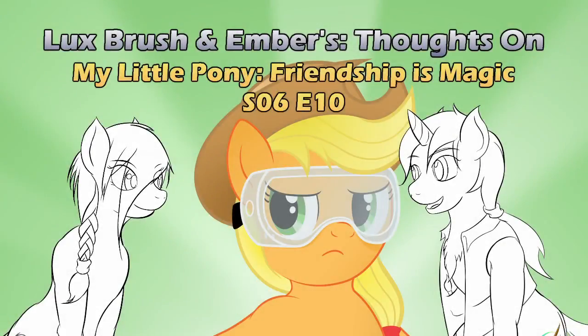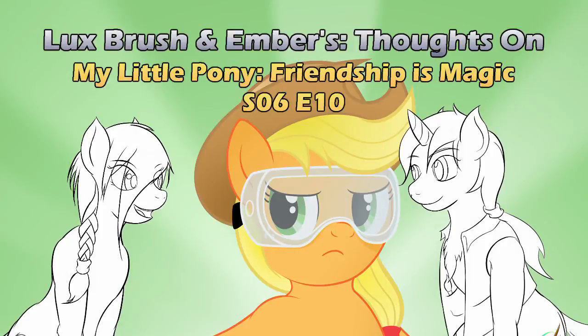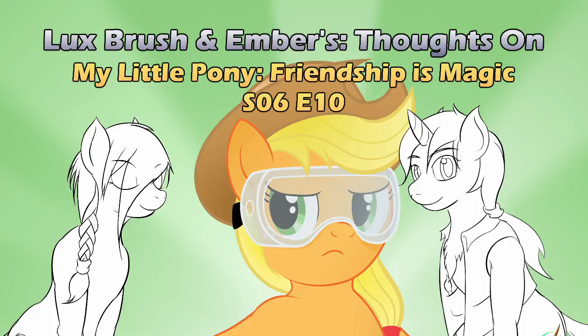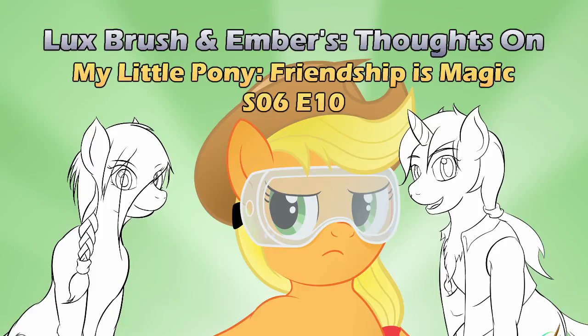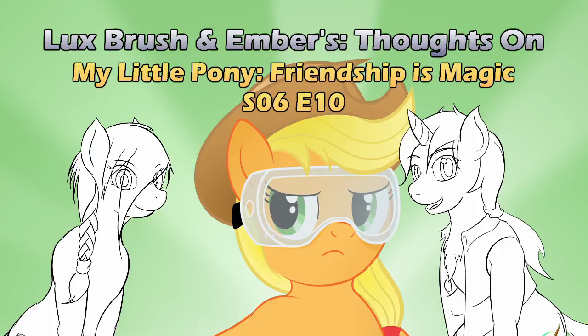No witty intro today! I'm just waiting for you to stop yawning, Lux. I'm editing that out. So you say. Hello, I'm Lux. And I'm Ember. And this is our thoughts on My Little Pony, Friendship is Magic, Season 6, Episode 10, Applejack's Day Off.